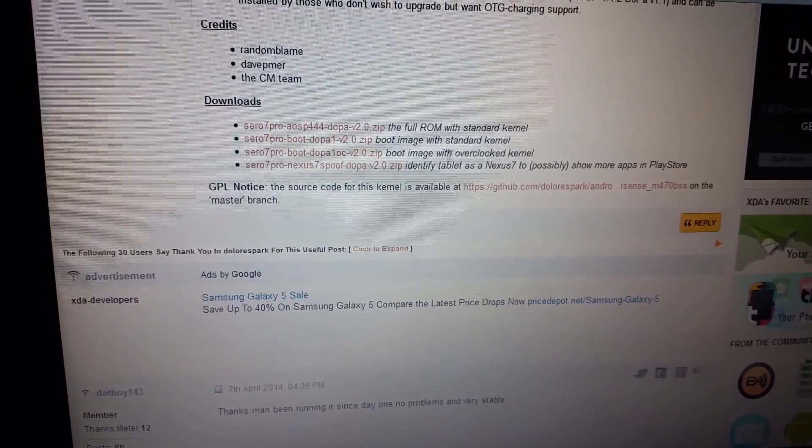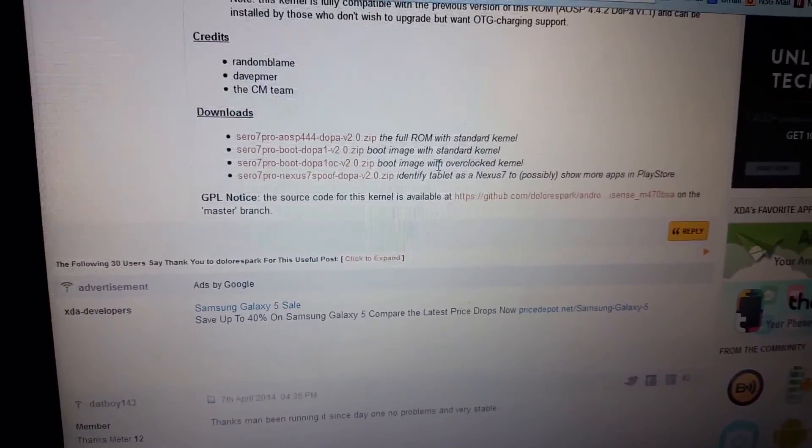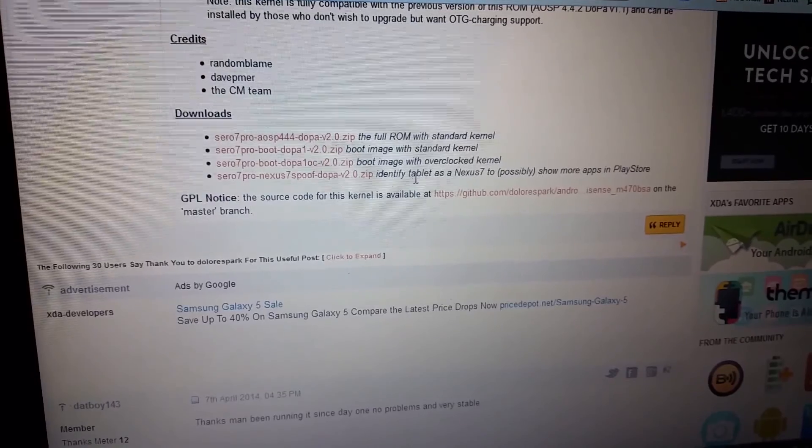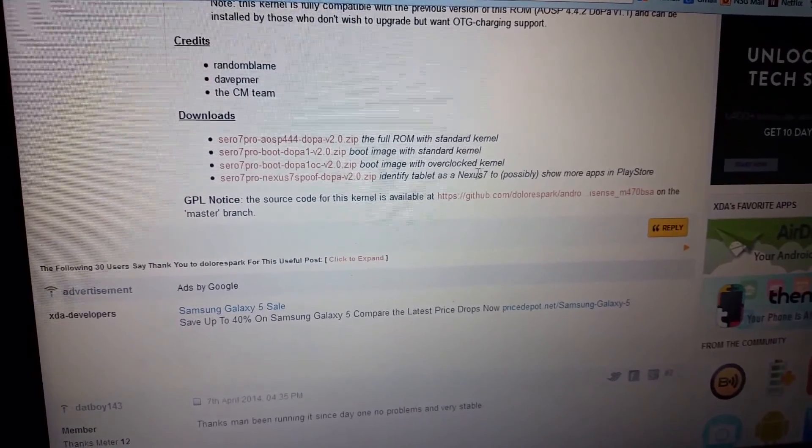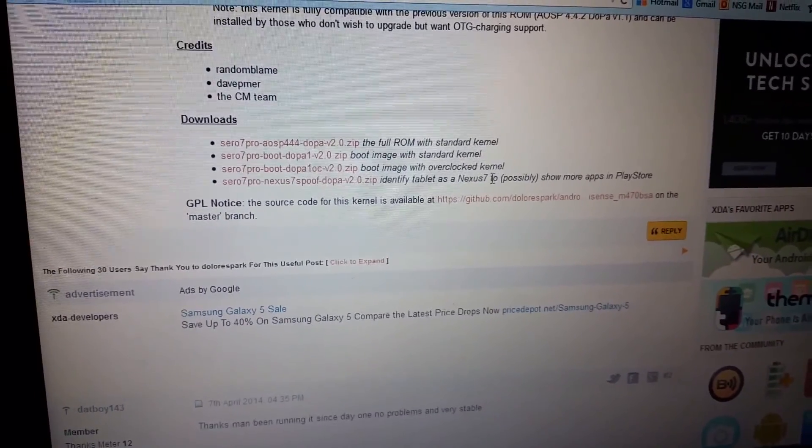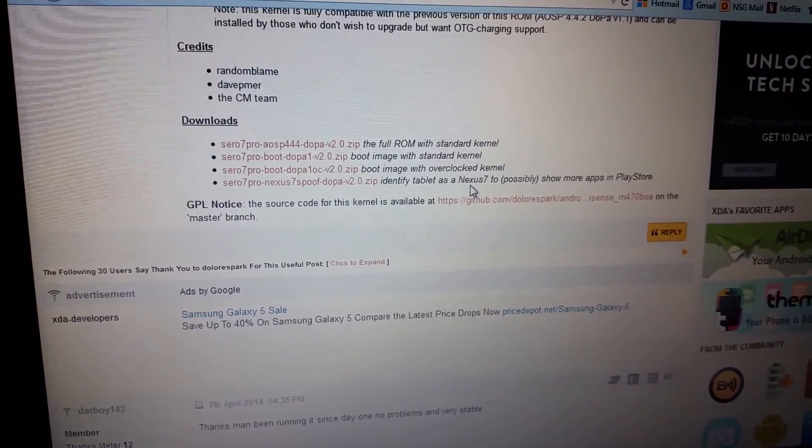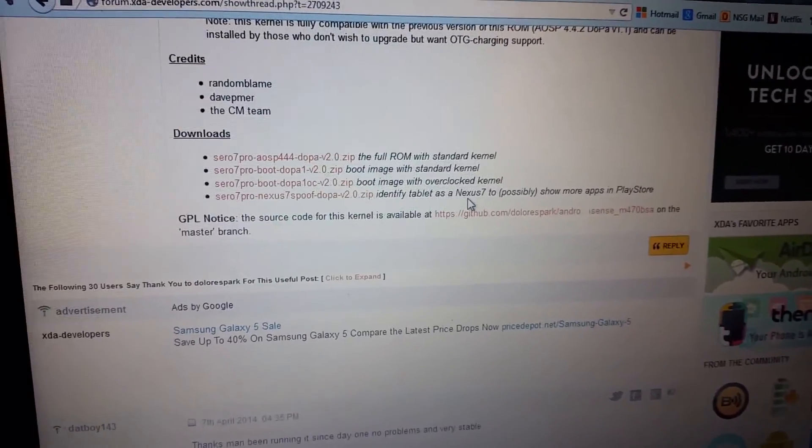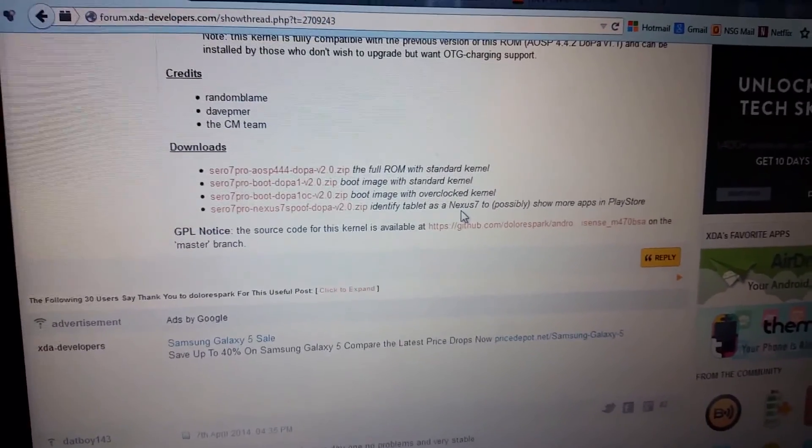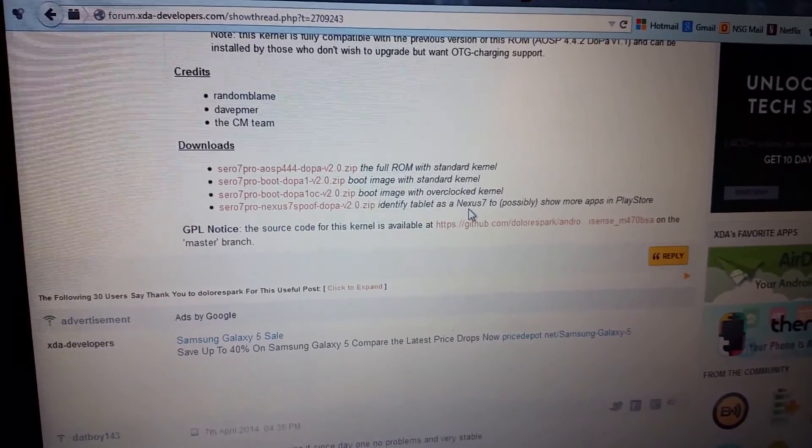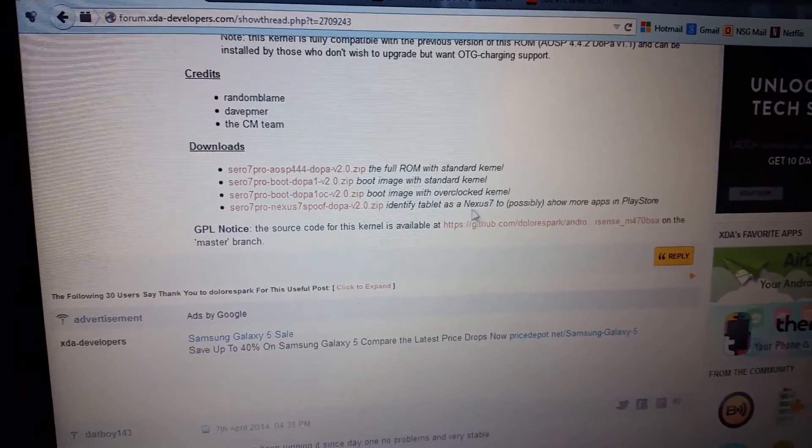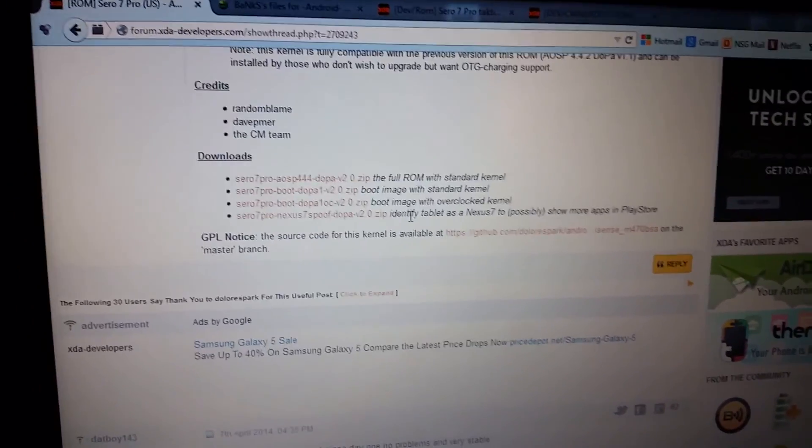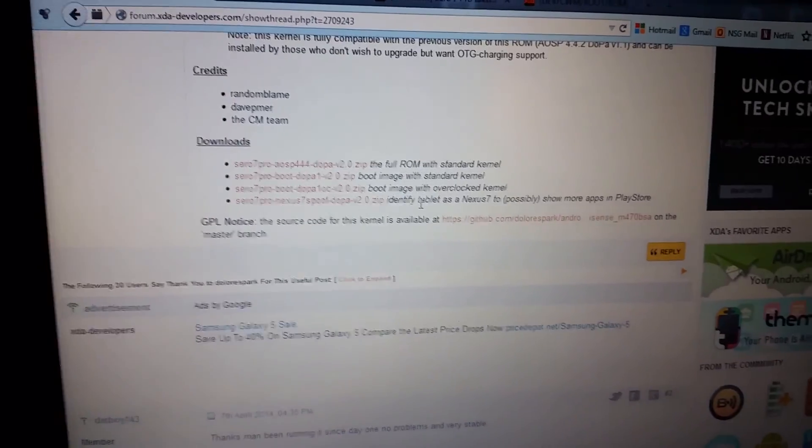He's also got an overclocked kernel that you can try and a Nexus 7 spoof. Supposedly you can get more apps in the Play Store but I haven't had any problems with that so I haven't used it yet. So the next thing you'll do is come over to your tablet.